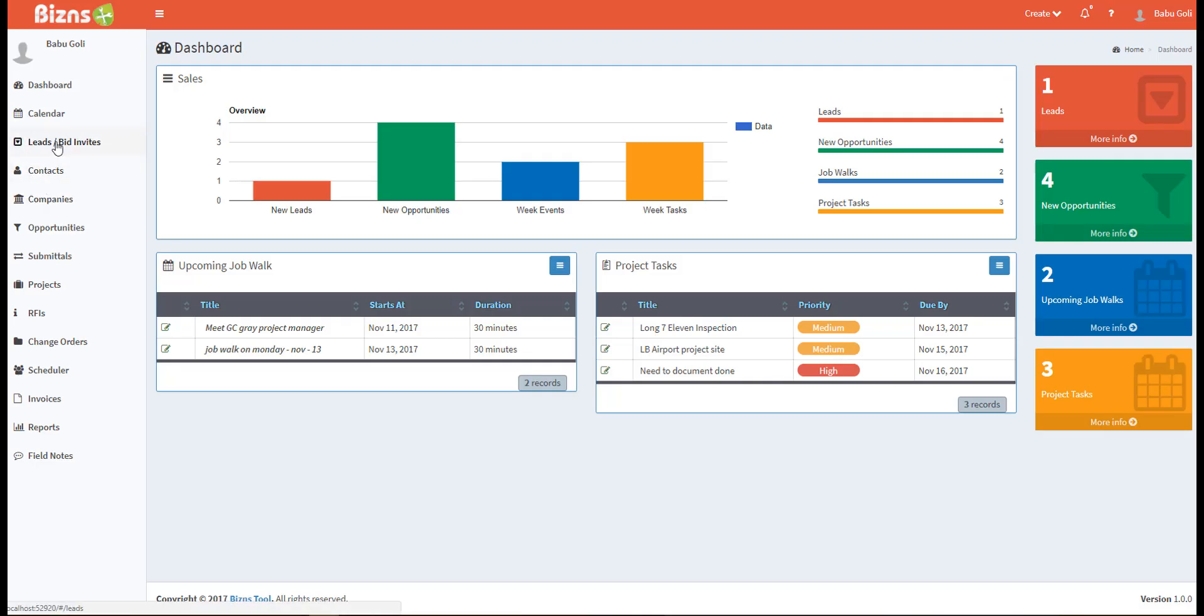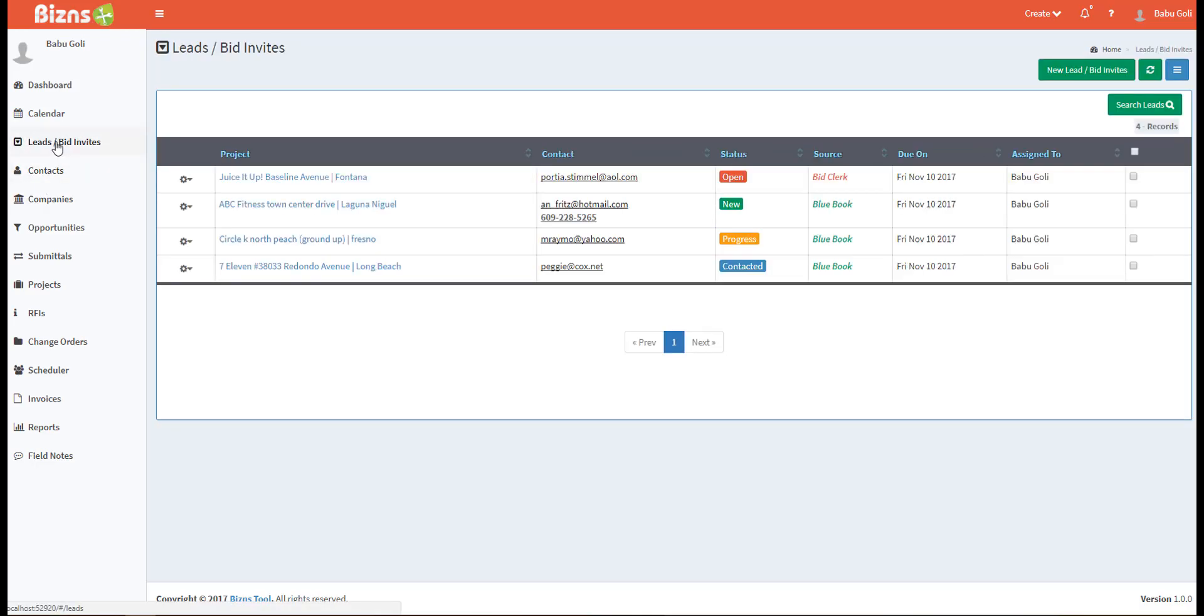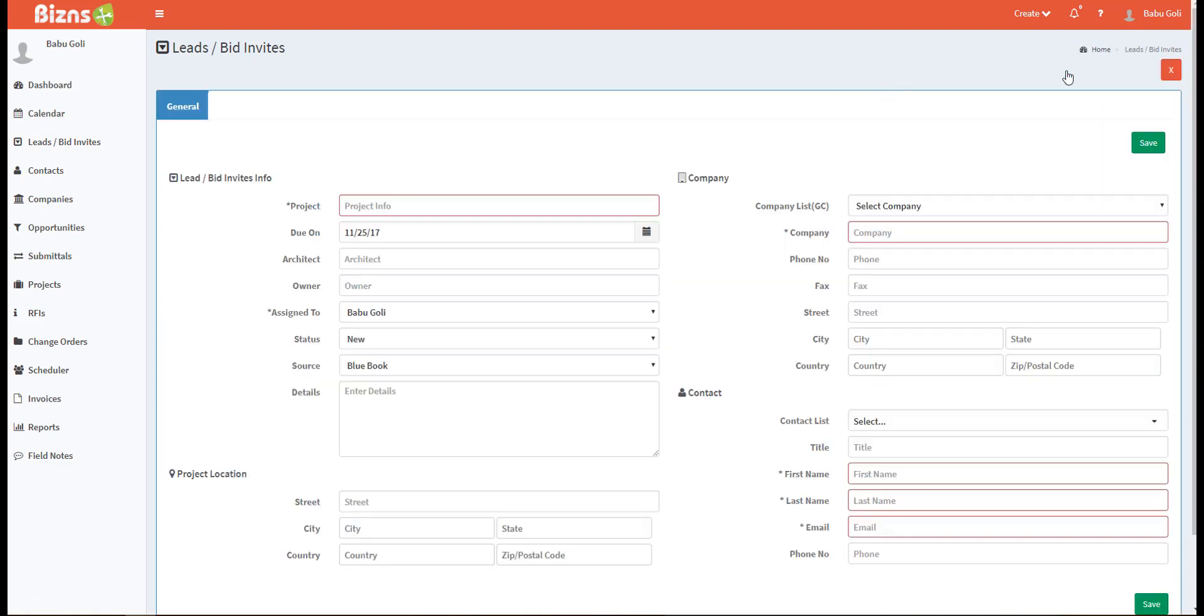This video is going to walk you through the leads module. To create a new lead, click on the plus new button. Start entering in the key information. At minimum, you'll need to fill in the required fields.